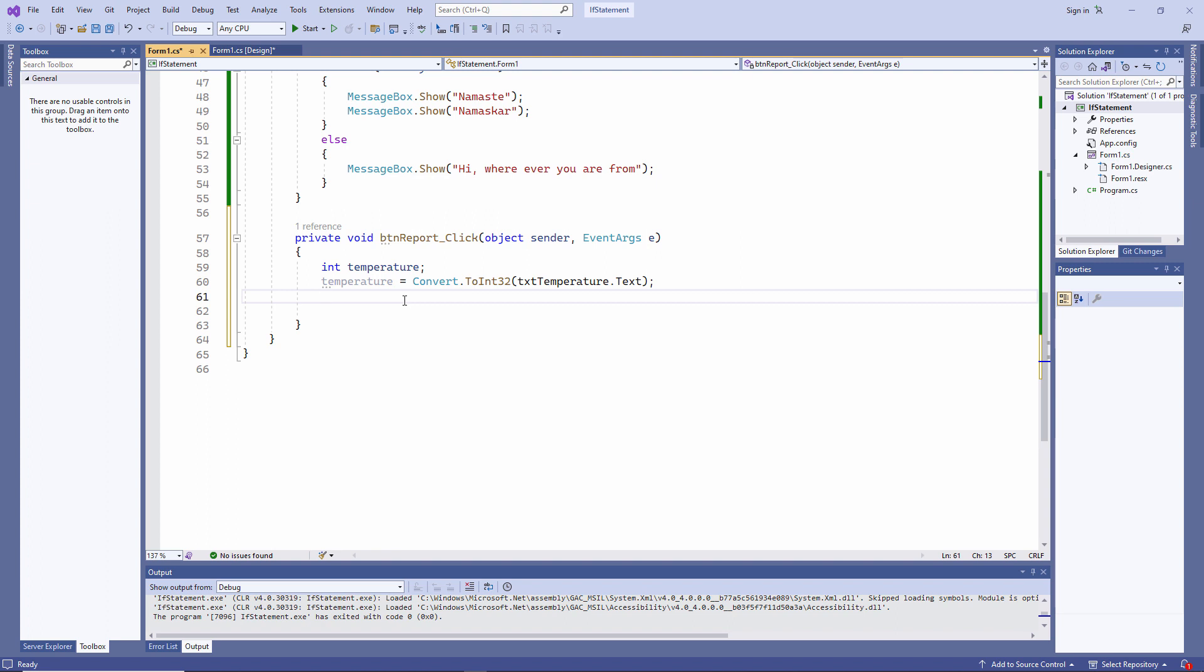This is important if I'm going to use the input as a number. Remember, a text box on a form always captures a string. So if I type in 25, I'm actually typing in the string 25.